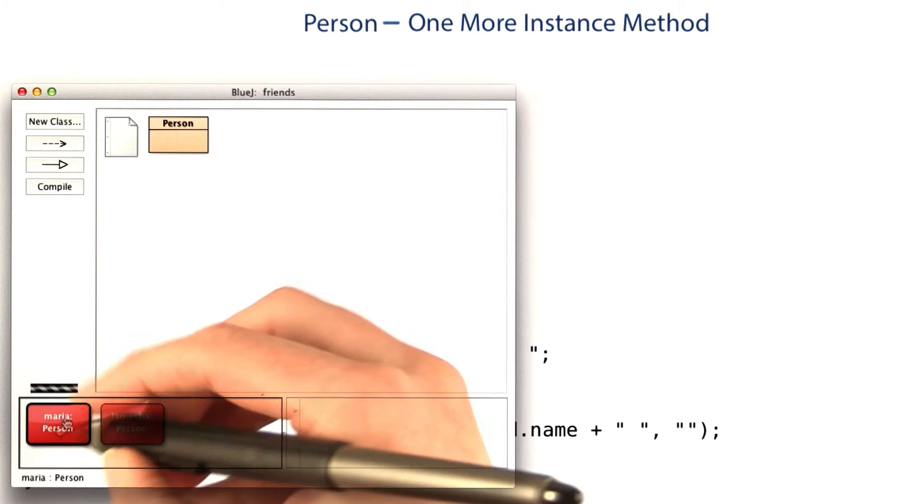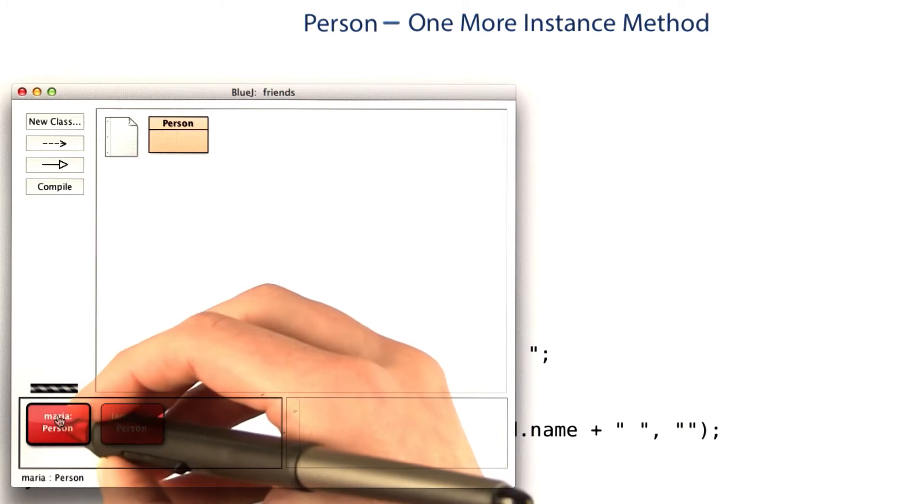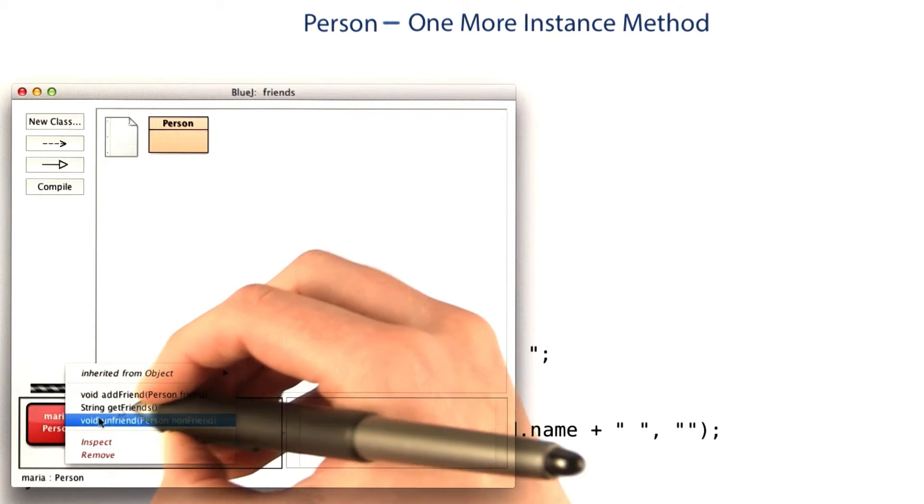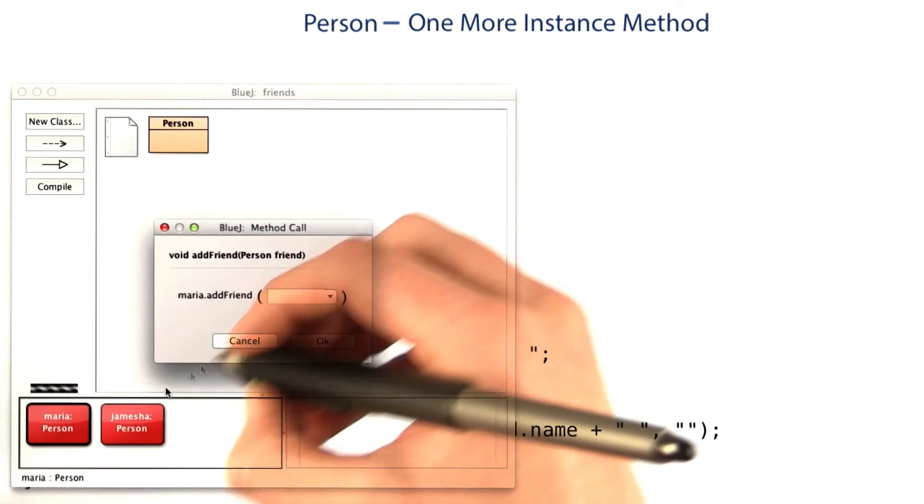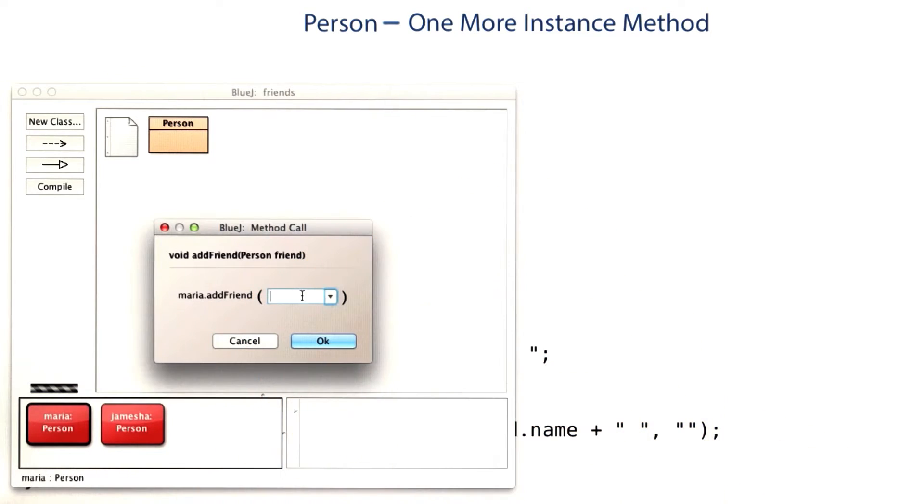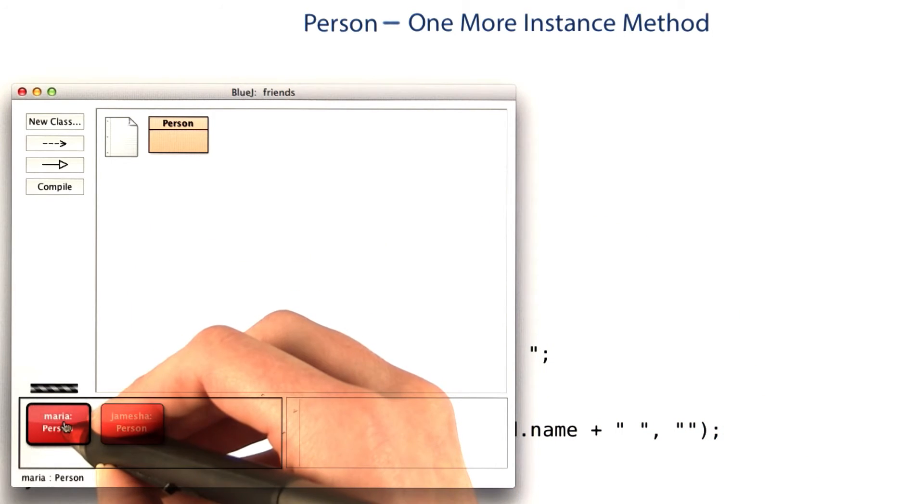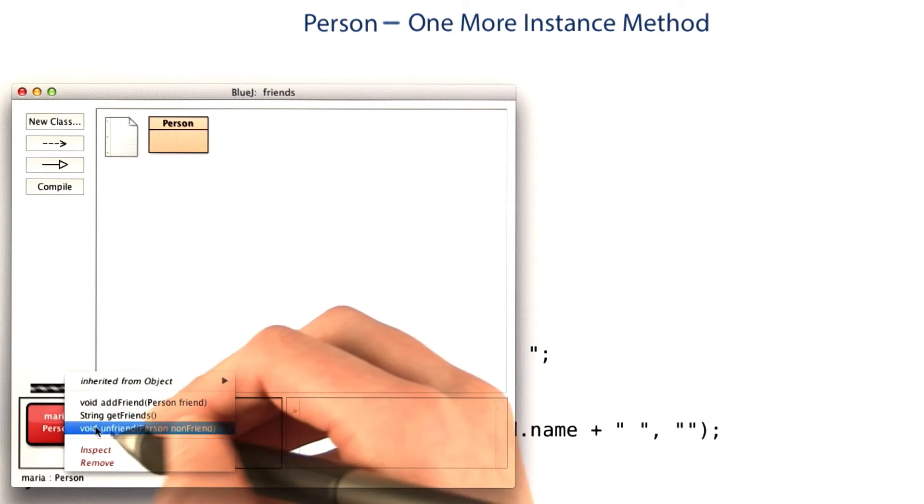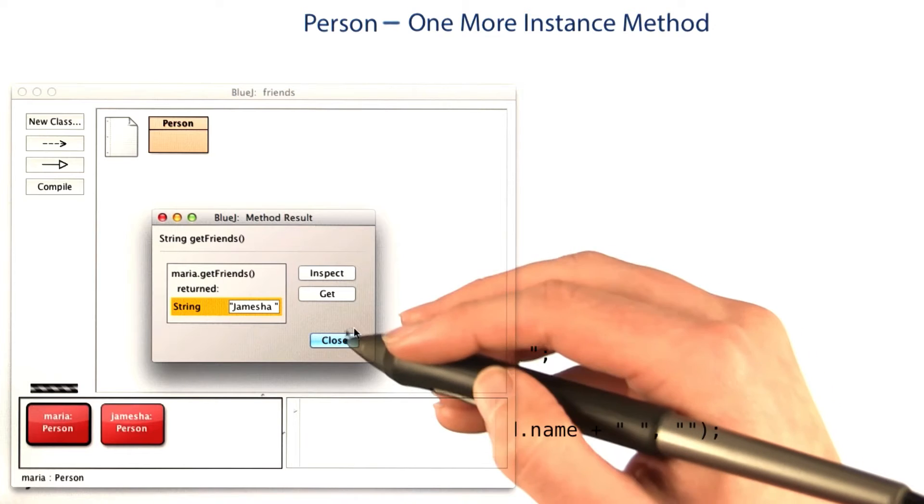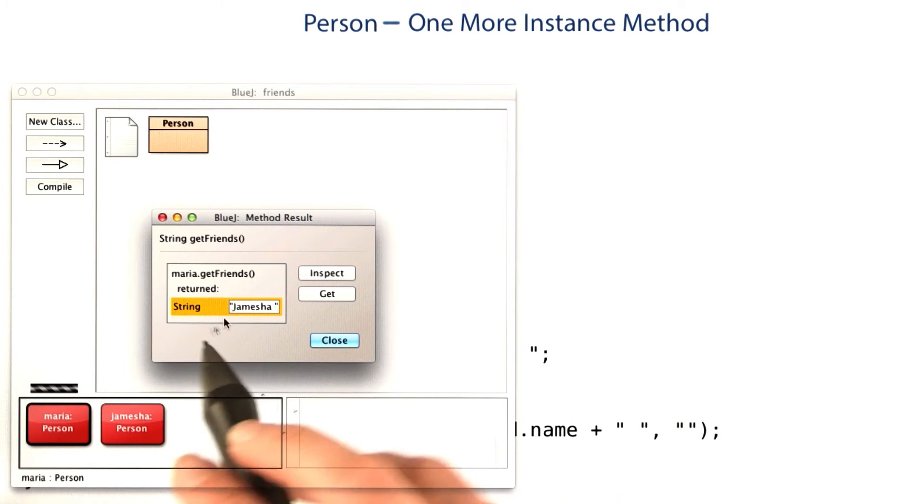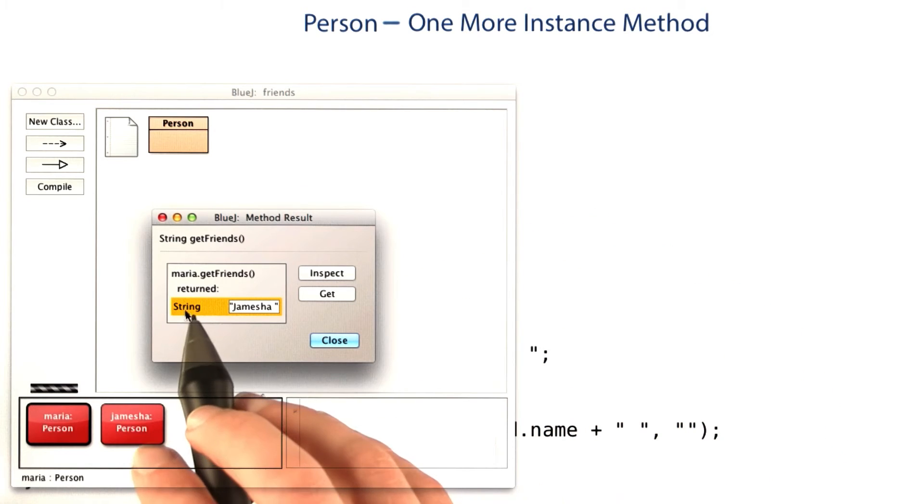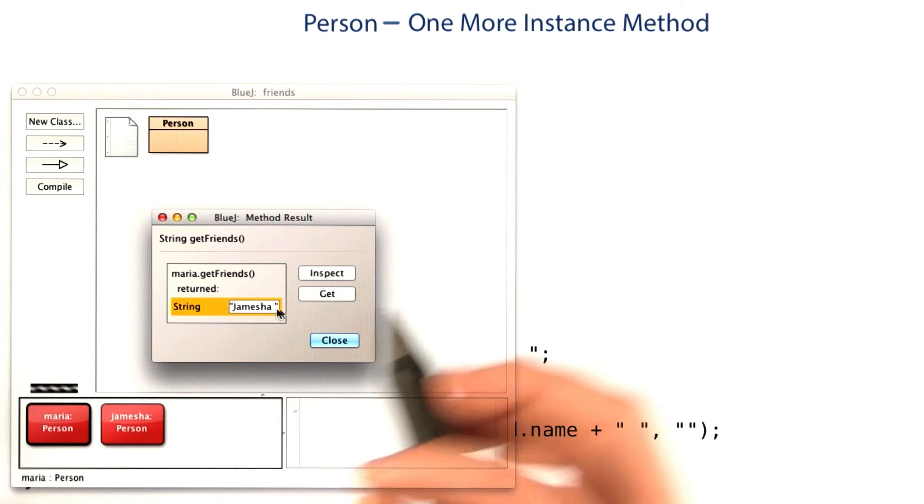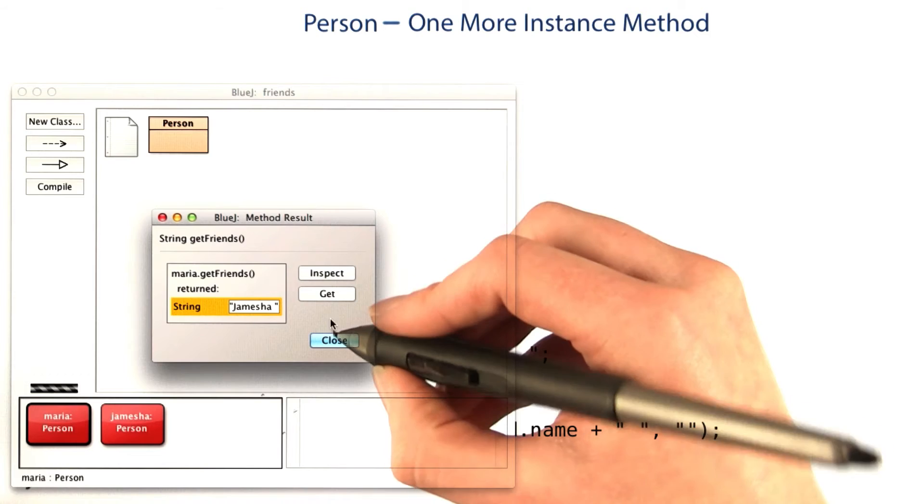Now, we can go back, and if we add Jamisha as a friend to Maria, and then we get the friends of Maria, it returns Jamisha with a space, just like we expected.